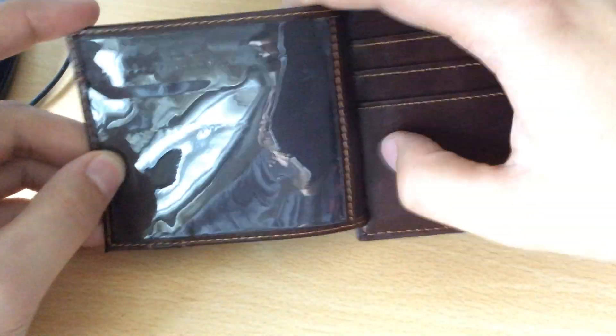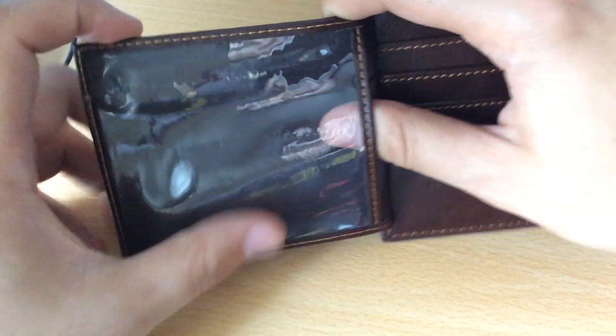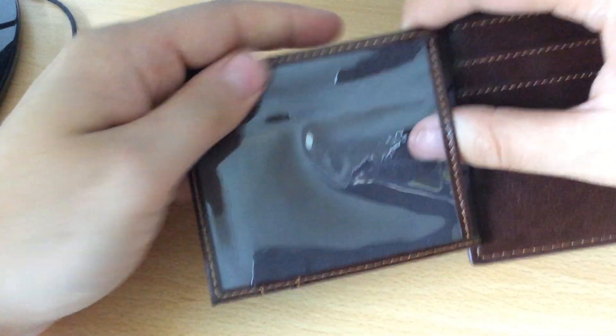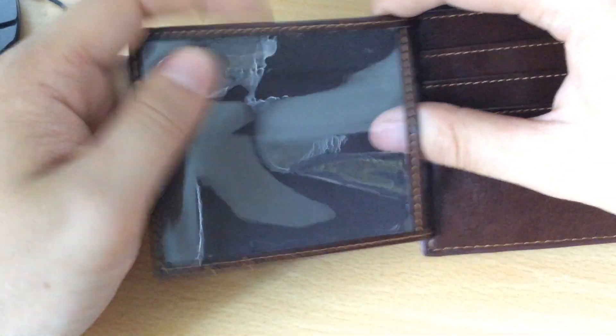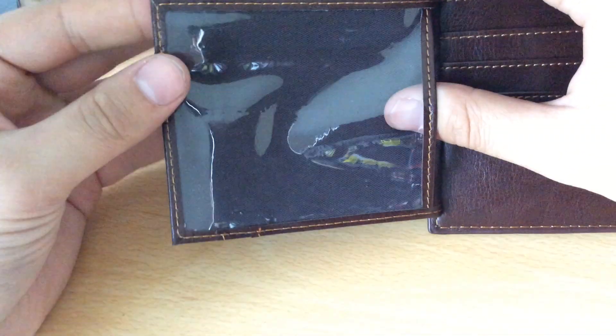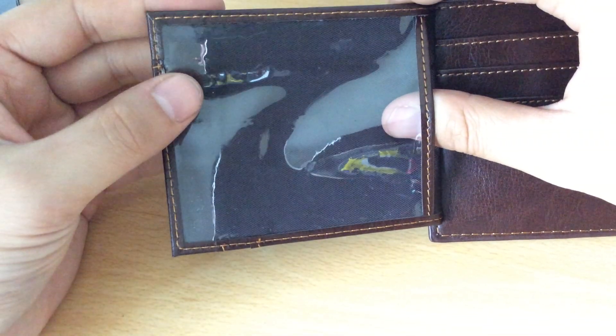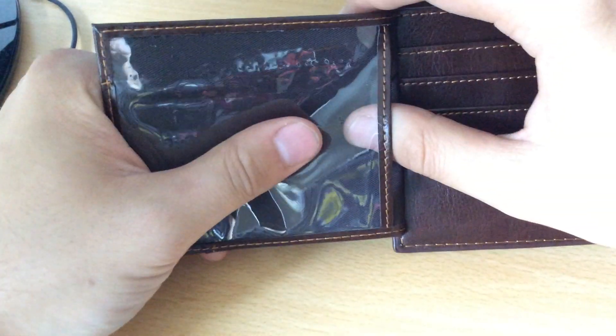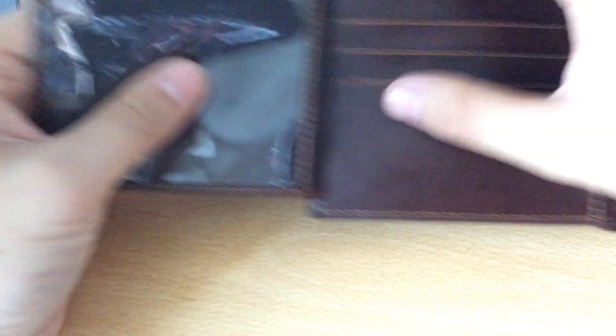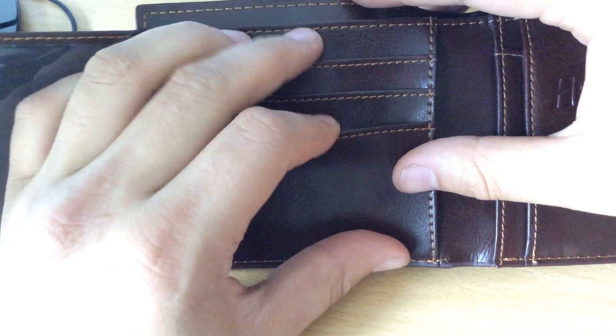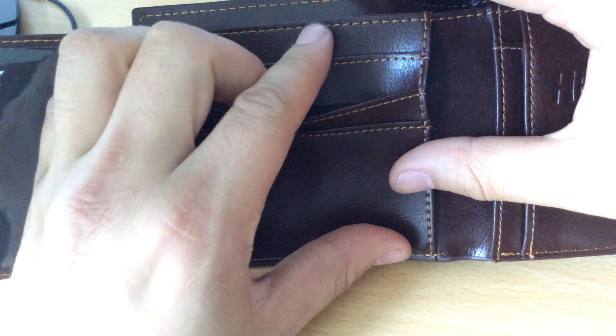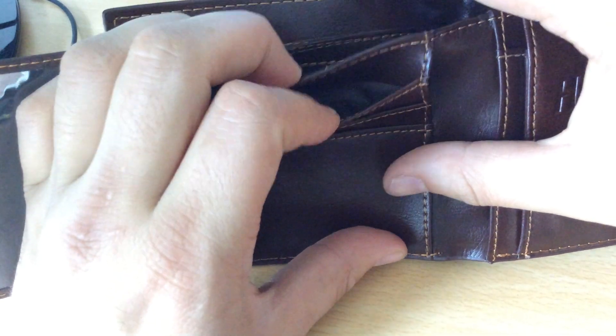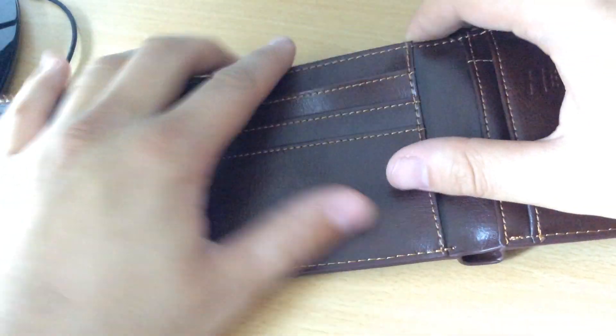And then oh, that opens up! So you've got a clear transparent plastic window there that you can drop some things in as well - maybe an ID slot. And then you've got room for another one, two, three cards there.